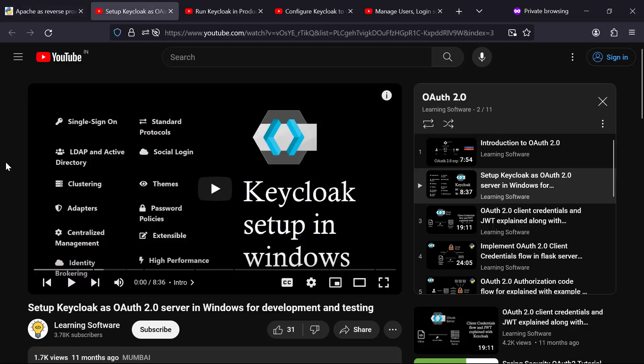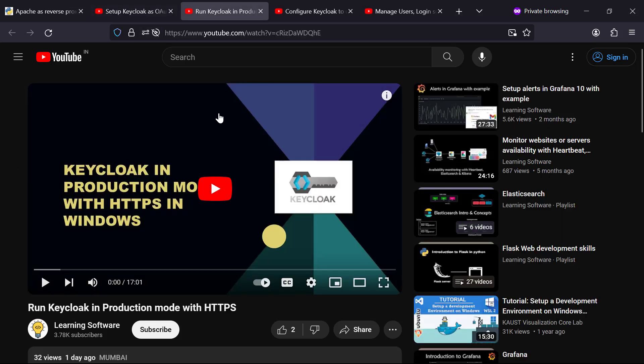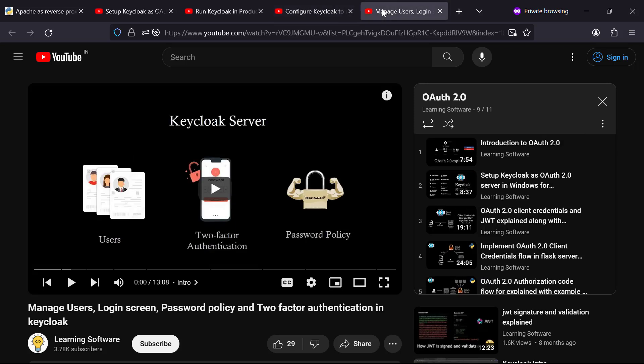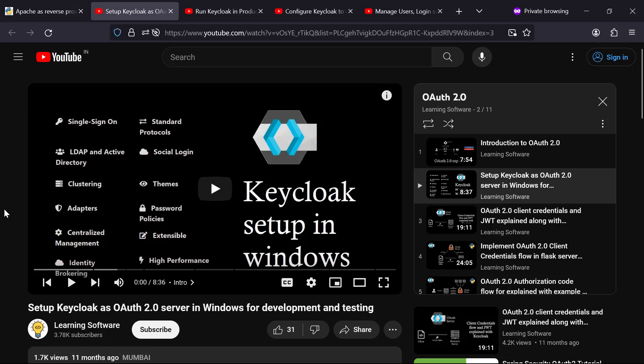If you don't know what Keycloak is, Keycloak is an identity and access management solution, something like an OAuth server where you can centrally manage the security of your multiple applications in one place. It's basically like login with Google but you do it on your own server. I've already made videos on how to set up Keycloak in Windows, run Keycloak in production mode, configure Keycloak to use a PostgreSQL database, manage users, set up two-factor authentication, password policy, and more. I will leave the links to that playlist and blog posts in the description.